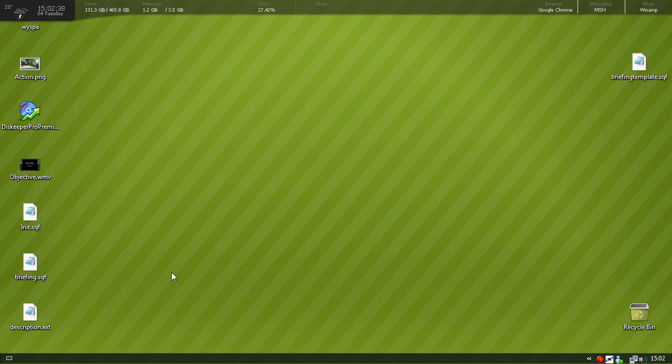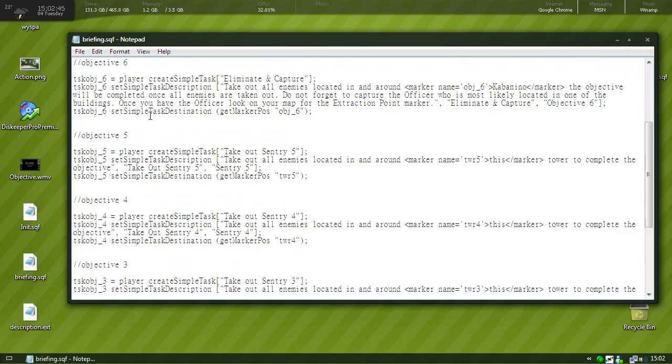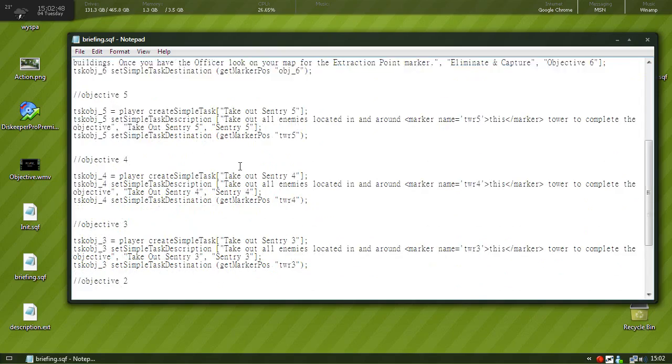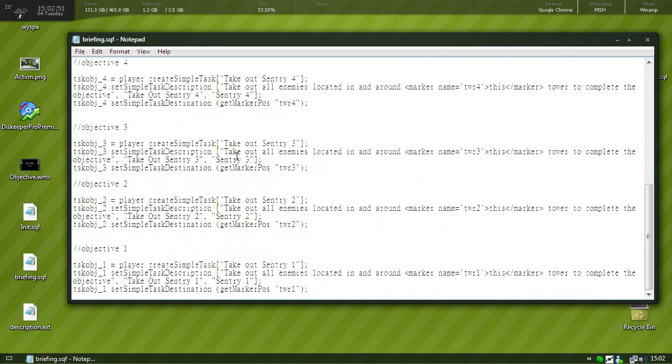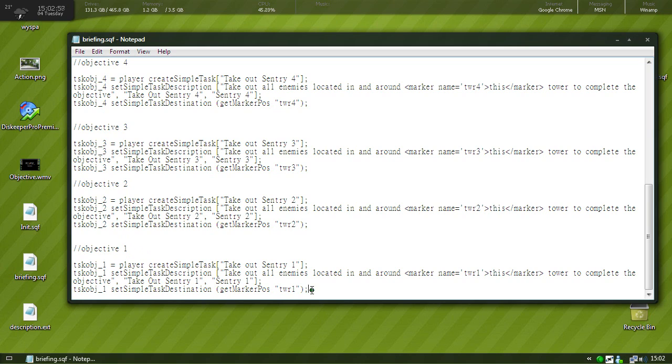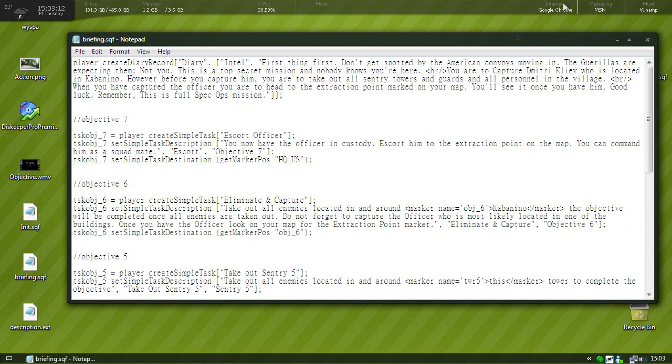So that's one of the files you want to have in your mission folder. The next most important file for briefing is the briefing.sqf. Here's a briefing that I used for my MVD extraction mission. So basically this is where the tasks come in handy from the previous tutorial.